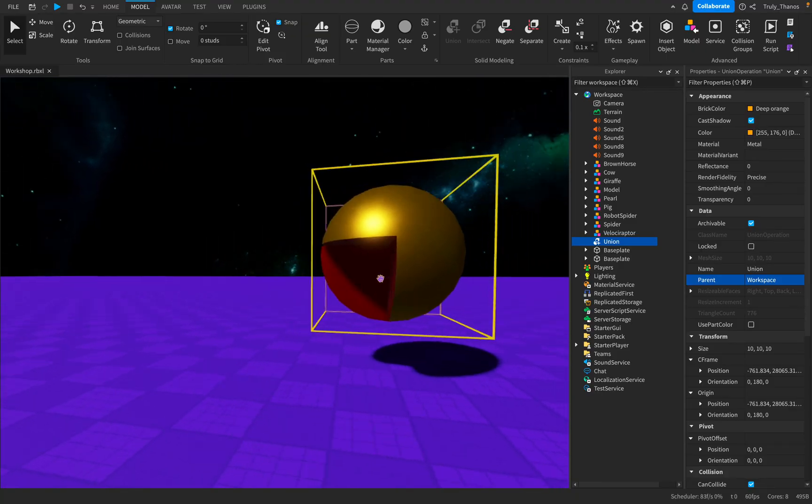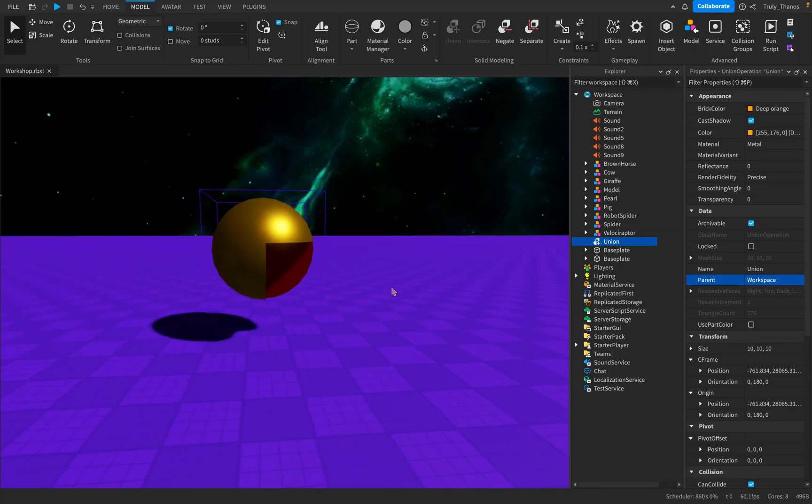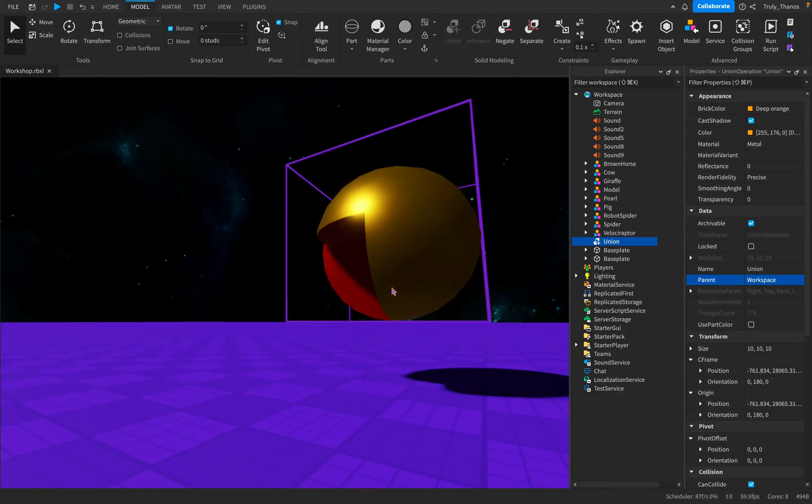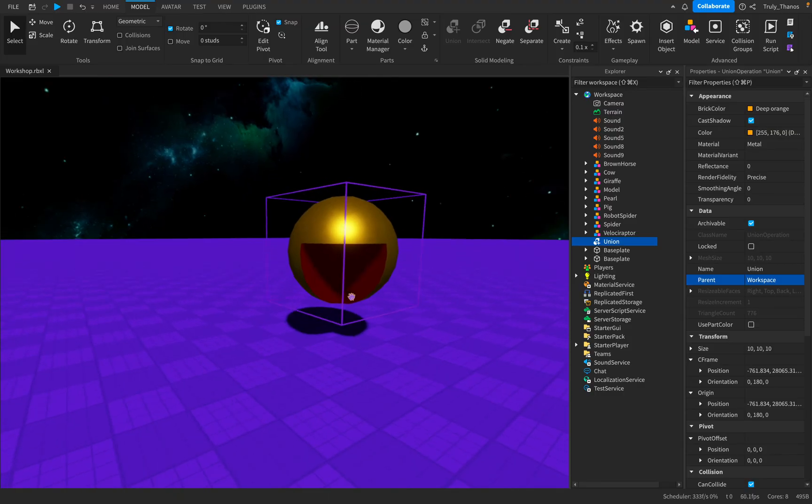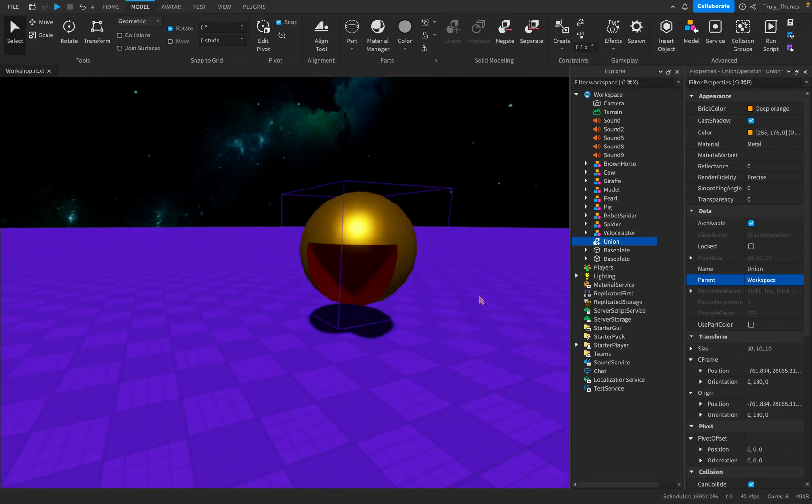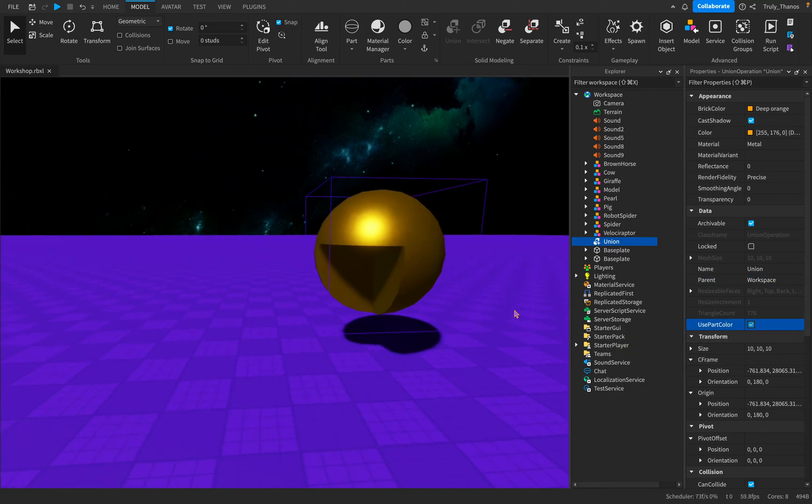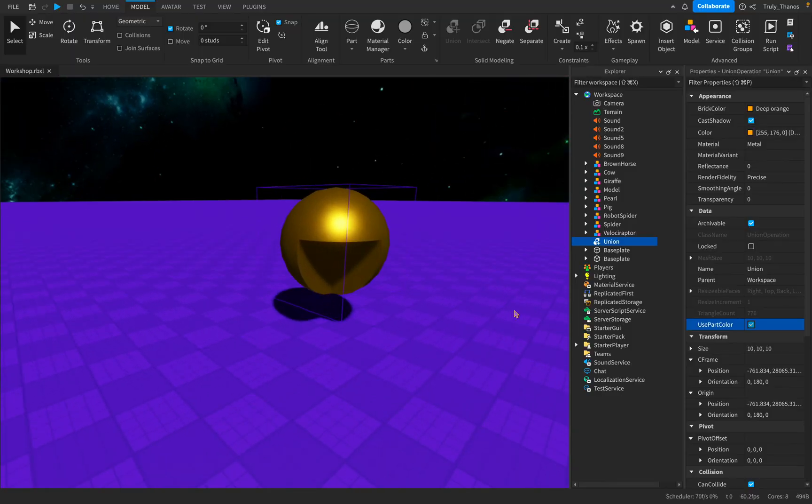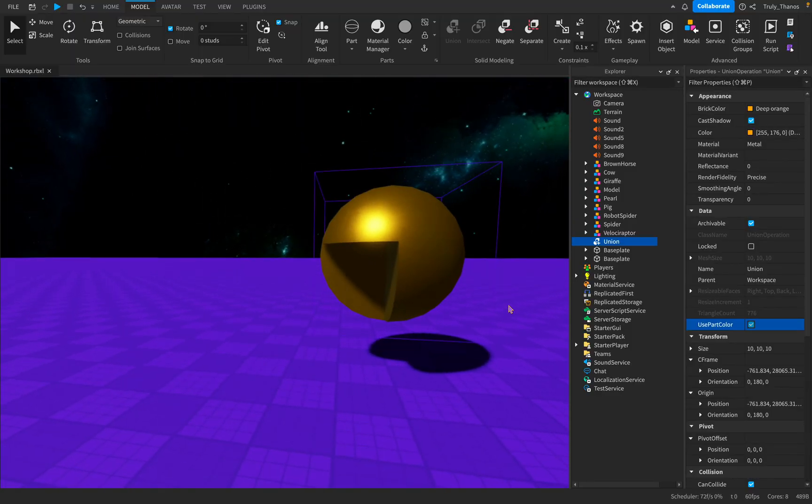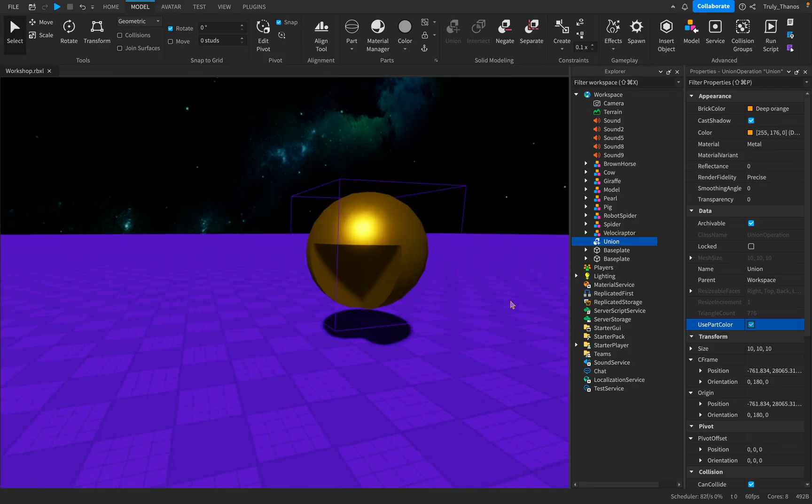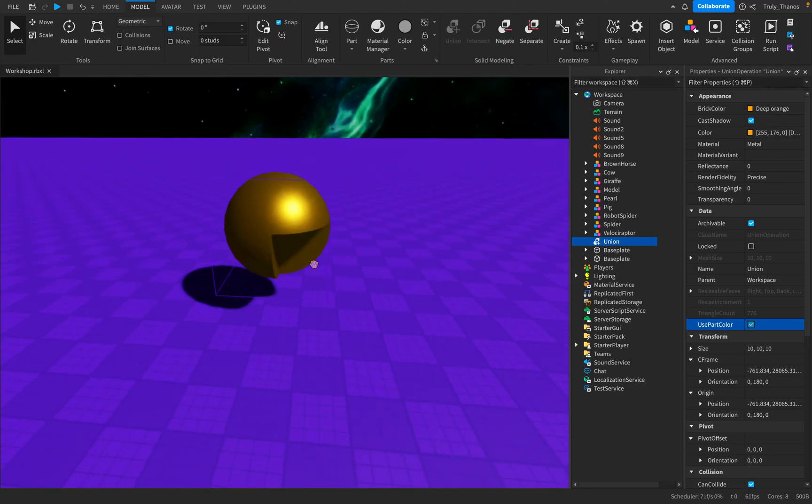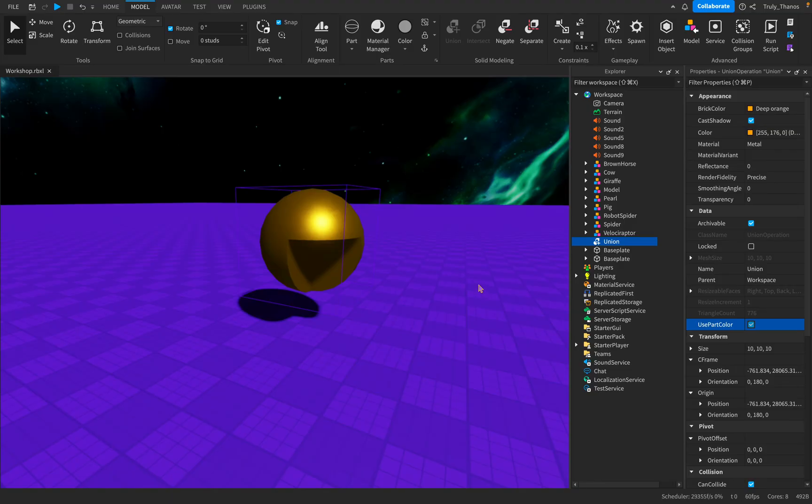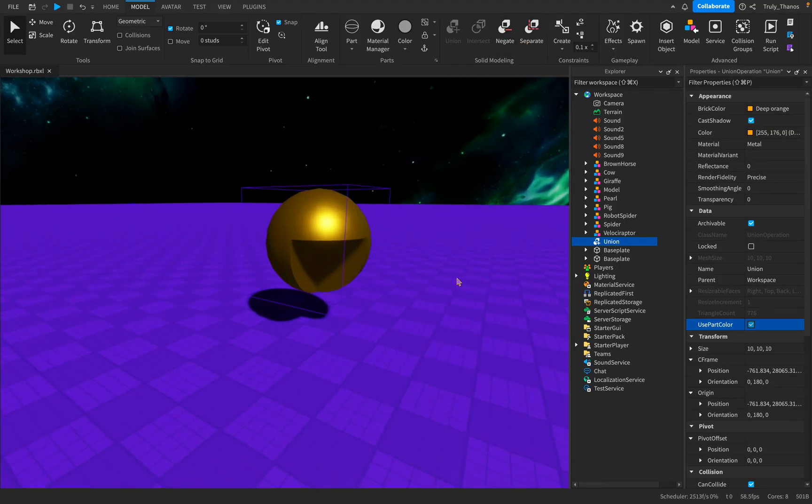Now, once again, you'll notice that the inside faces of the sphere where the cube was touching are red. That's because the cube was red. And once again, the magic here to fix that is to check this box, and every single face is now gold. So if you want to get a part and you want to cut into it, a famous example that Roblox gives you is the bowl. You cut the sphere in half, and then you get a smaller sphere and cut out of that half and you get a bowl using these negative parts.